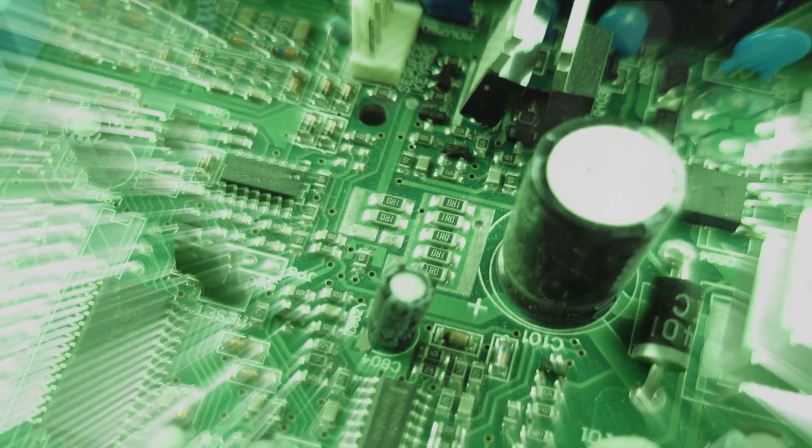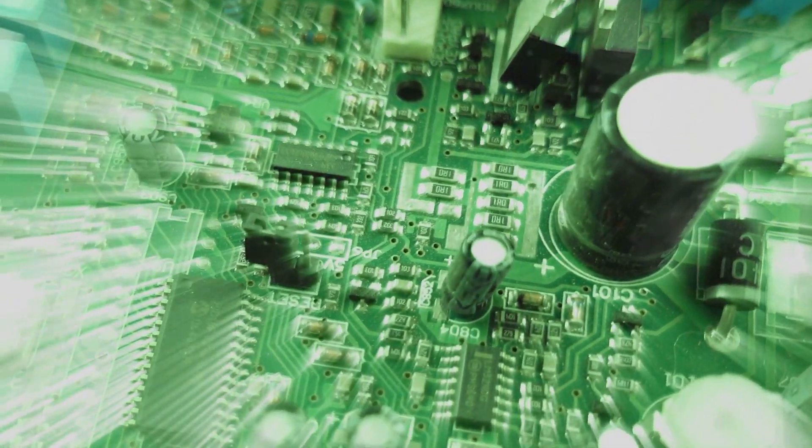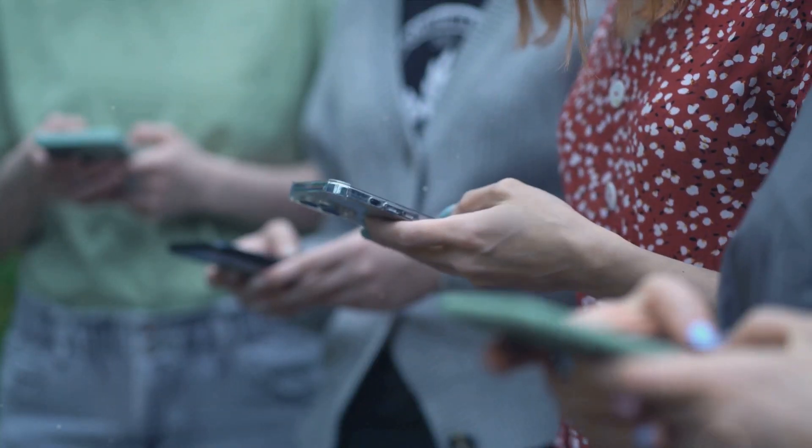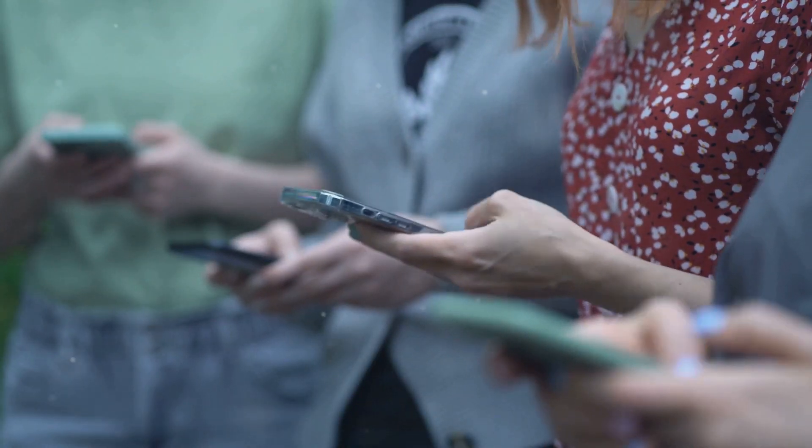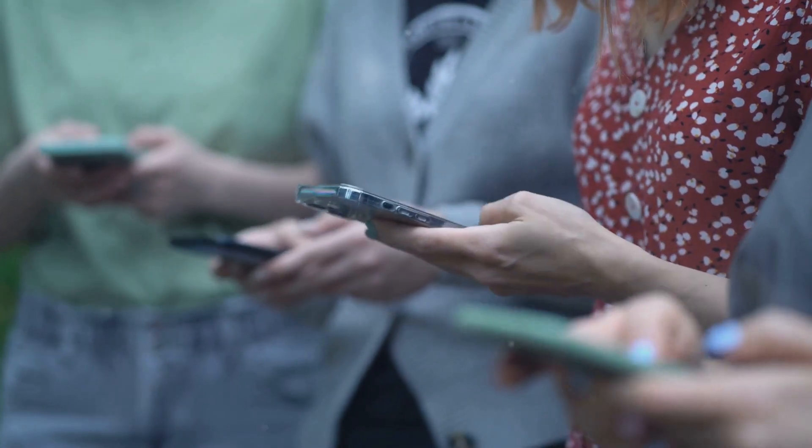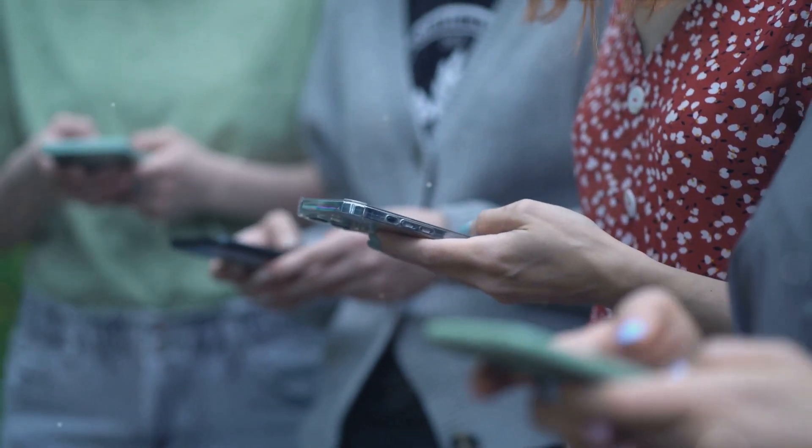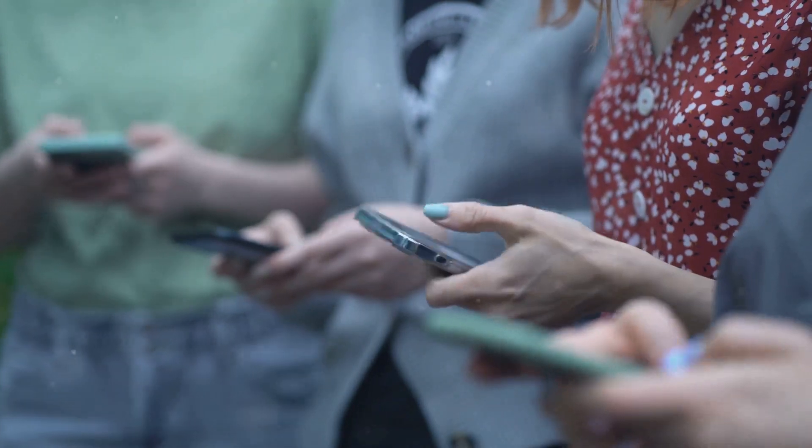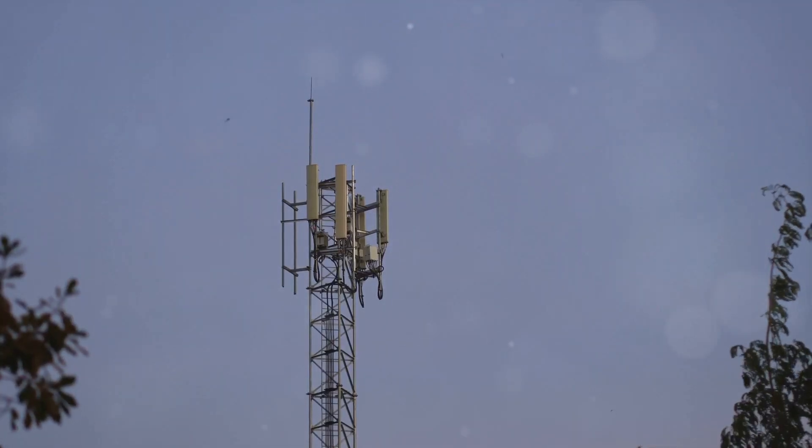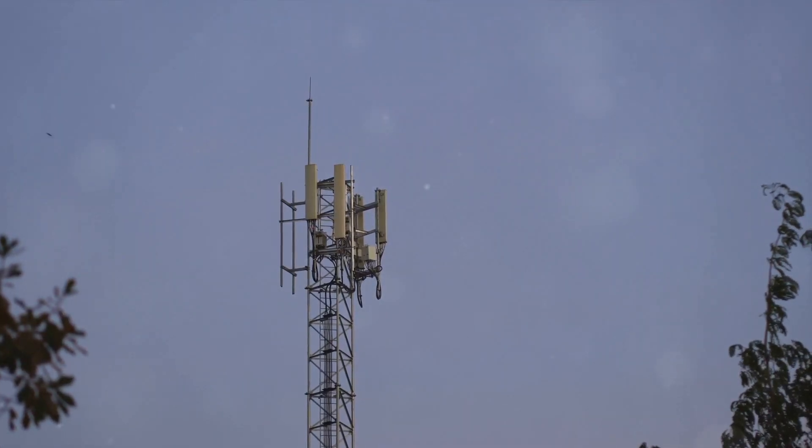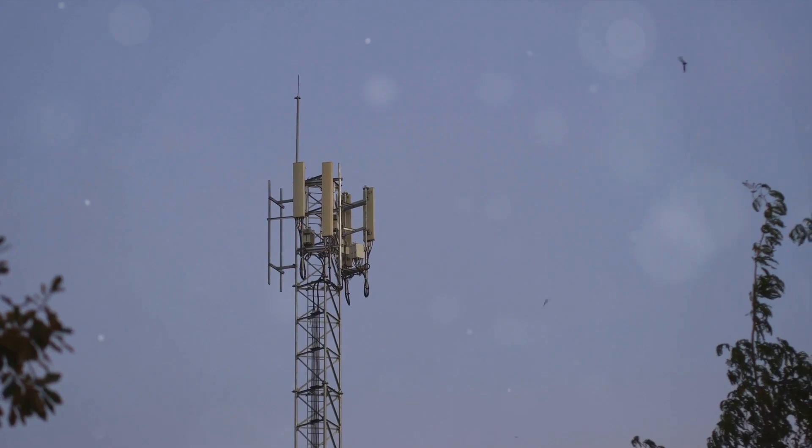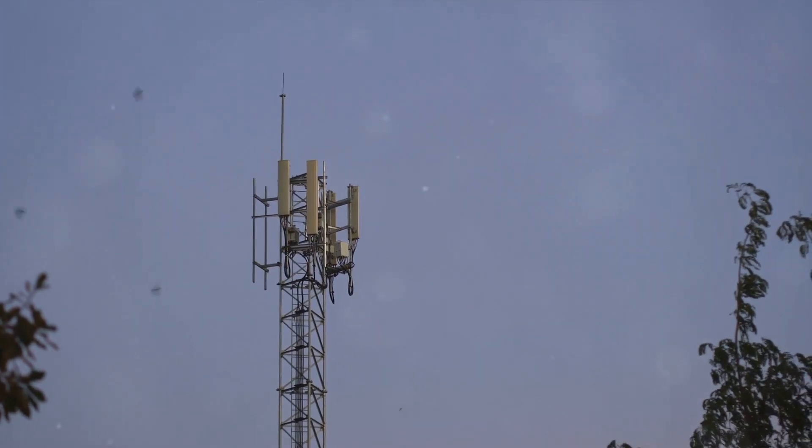Next, let's explore telecommunications. Ever wondered how your mobile phone manages to connect you to the world? Semiconductors, of course. They're key components in the transceivers that send and receive signals, making wireless communication possible.